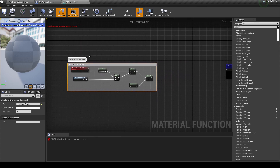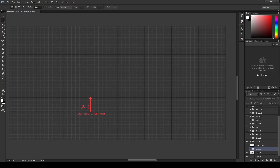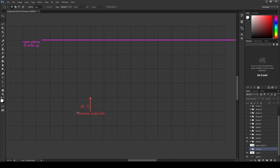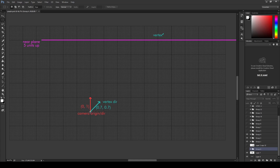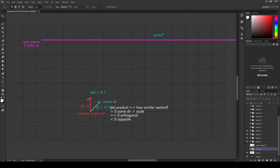Now I will try to explain what is going on geometrically. For this example, let's assume we are in 2D and our camera origin is here, and the camera direction is pointing upwards. The near plane is 5 units away from the camera in the direction it is pointing. We have a vertex up here, and in the graph, this is the camera relative world position — the vertex position. We normalize it and get a direction vector pointing from the camera origin towards the vertex. At the next step, we take the dot product between these two vectors. With the dot product, we are essentially checking how similar two vectors are to each other.